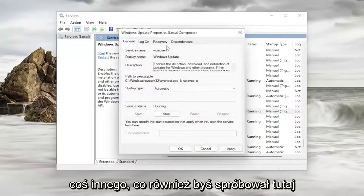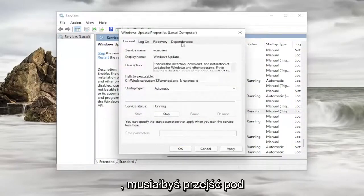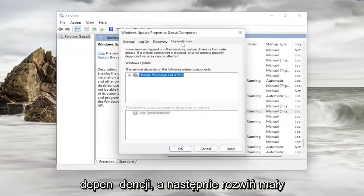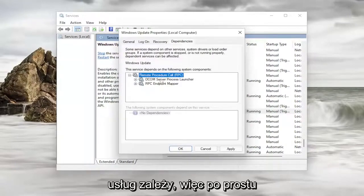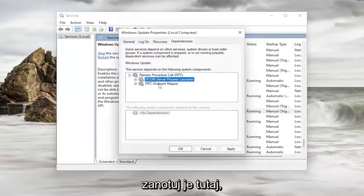Something else you would try here as well. You would have to go underneath dependencies and then expand the little plus sign after that. See what other services it depends on. So you just take note of both of them here.